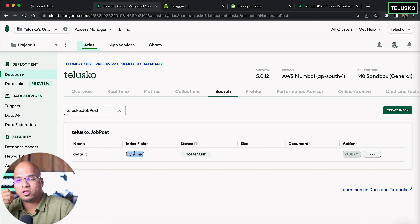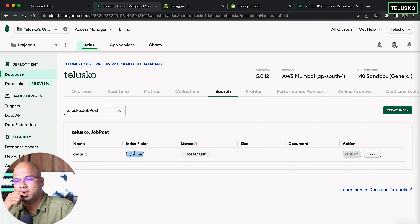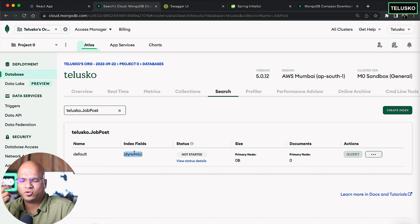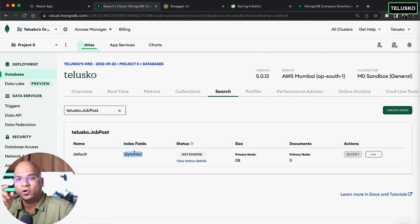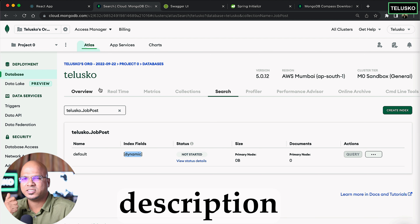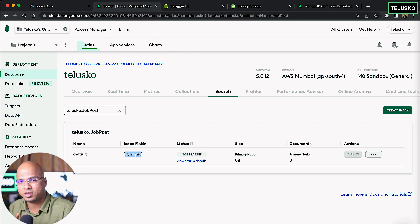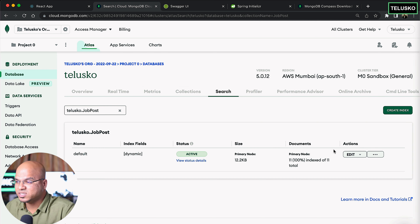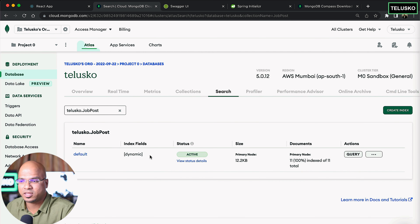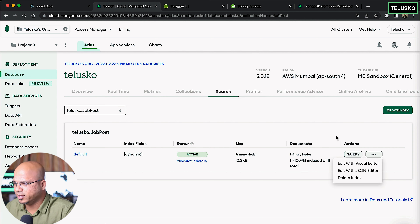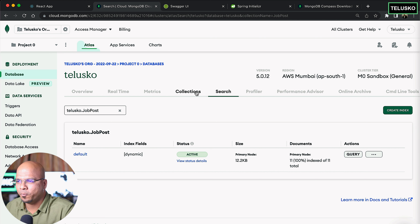Dynamic indexing is good but if you have a huge database with many documents, it's very time consuming and consumes a lot of memory. If you have eight or ten fields in the document, not everything needs to be indexed. You can specify which fields to index — for example, just description and profile — using static mapping. By default it's dynamic, mapping everything. Even for 11 records it takes some time. After refreshing, you can see 11 records and the indexing is done.